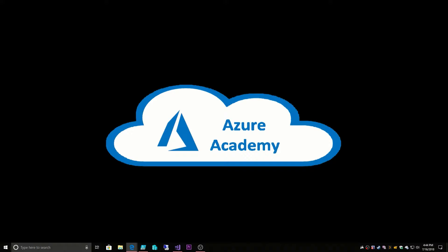Now there's four choices and the first one we've actually already seen, and that's direct connection over the internet. So we would log on to our servers through RDP or SSH or just open the Azure portal. Now this is not really ideal for an enterprise because of security concerns. We don't want to pass all that traffic over the public internet directly.